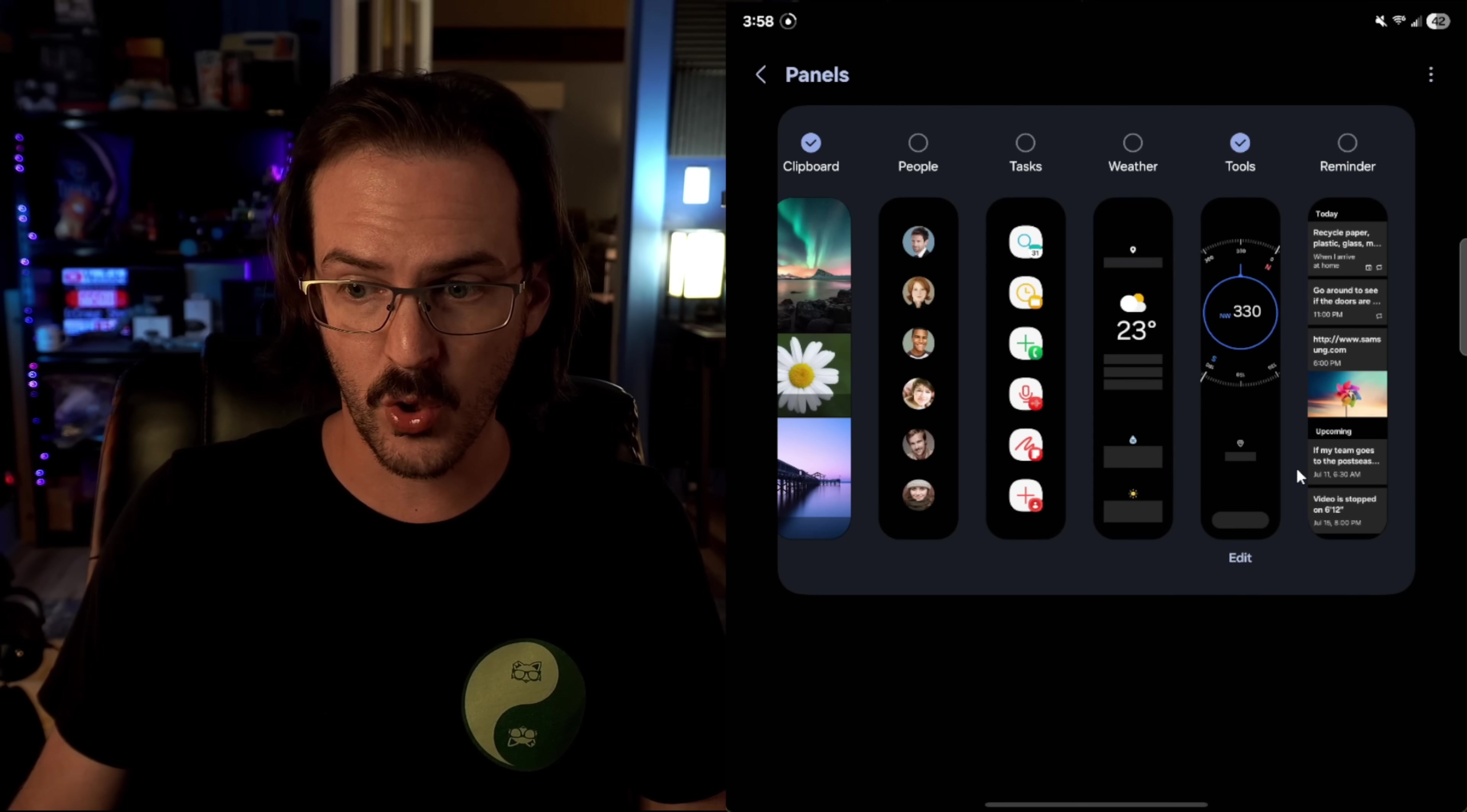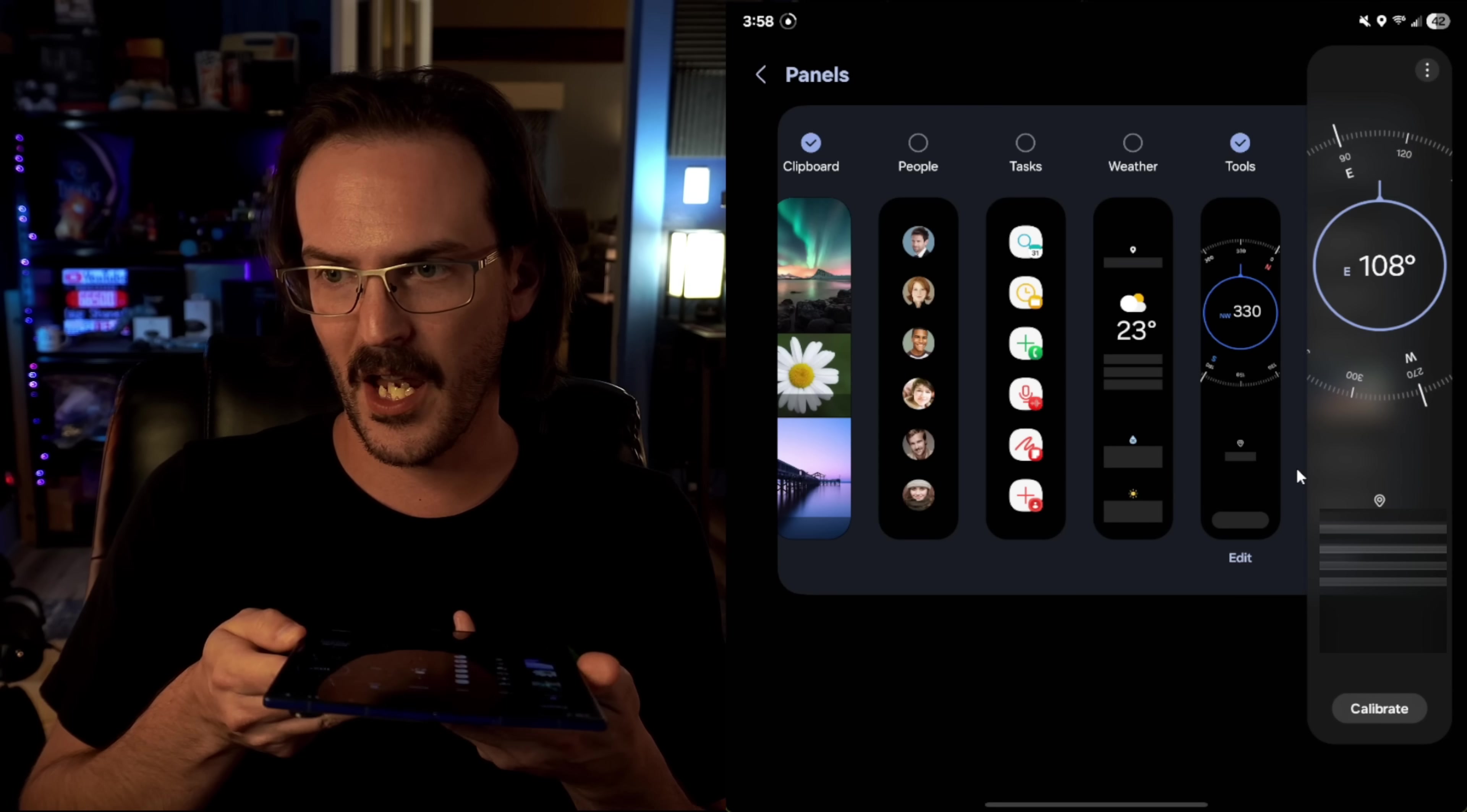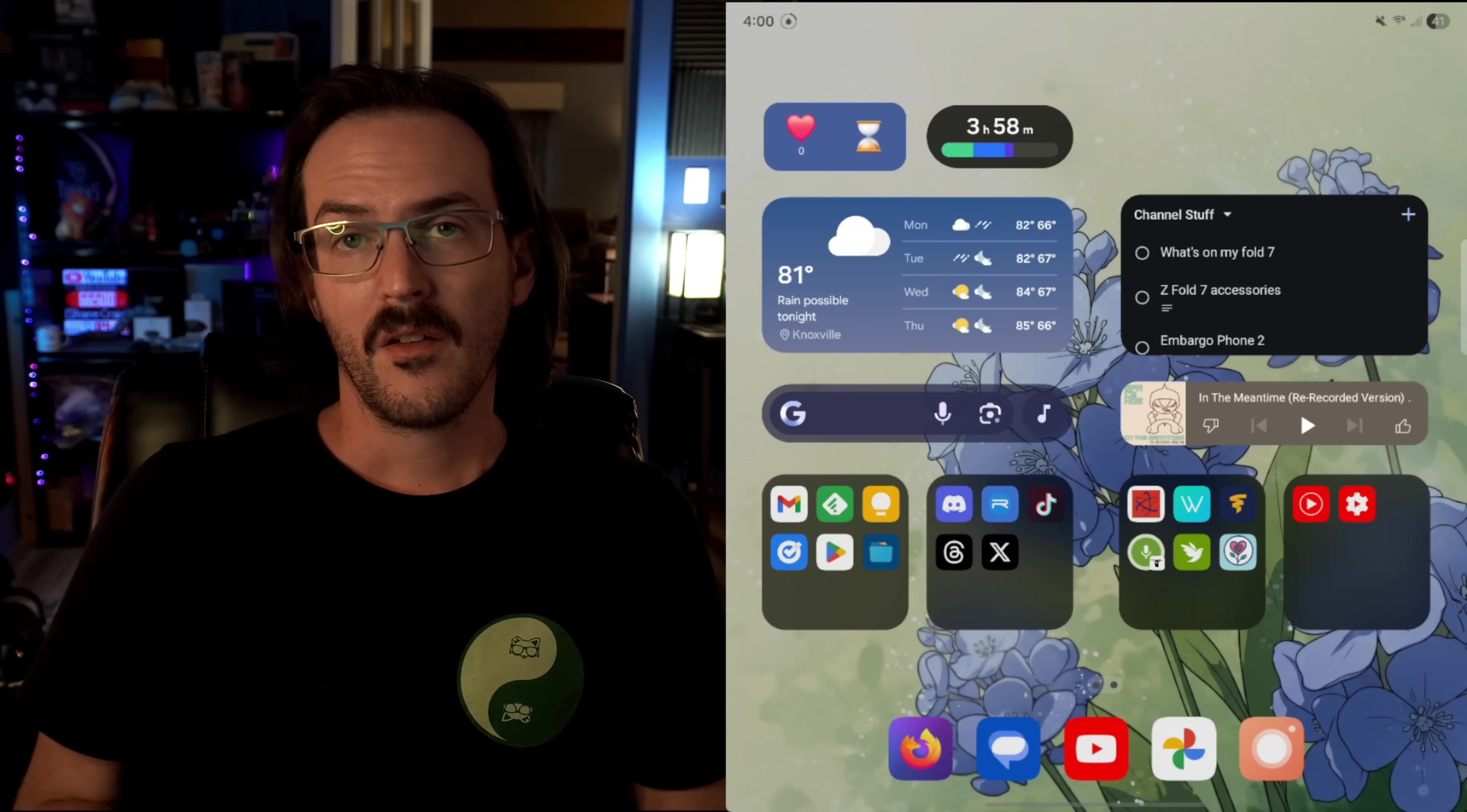But if you do like a lot of hiking or something, turn on the tools. And then when you bring that out, you can swipe over to tools as well. And we need to access location data. So let's do that. There you go. And now you have a compass right there as well with my latitude and longitude that I'm going to have to blur out.